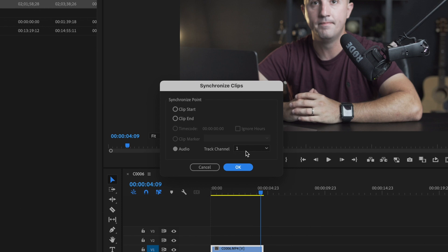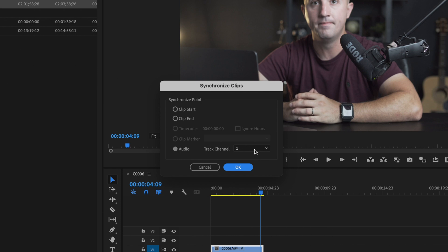And then for track channel, this is going to be whatever track your original video audio is on, the one that you want to sync to that external audio. So my original audio track from the video is on audio number one, so I'm just going to make sure my track channel is set to one, then press OK.